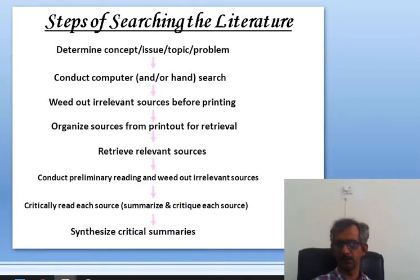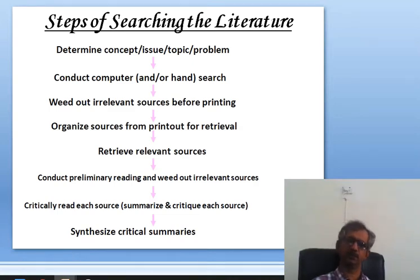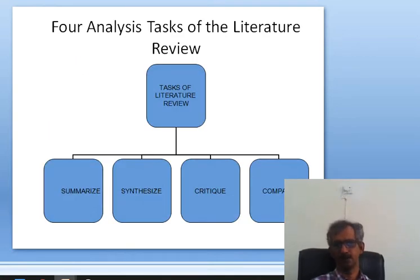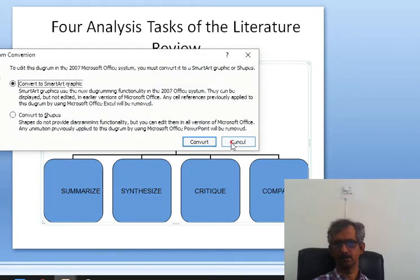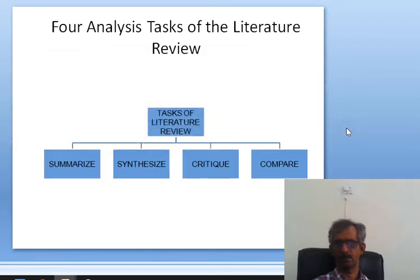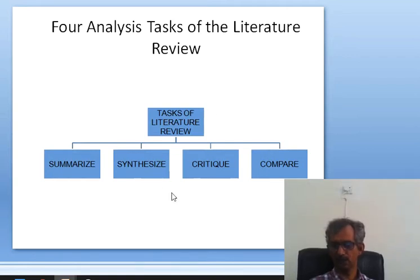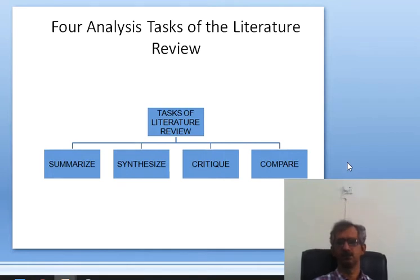Then critically read each source you have selected, summarize and critique each source, and synthesize the critical summaries. There are four analysis tasks of the literature review: summarize, synthesize, critique, and compare. These are the four key tasks whenever we review the literature.